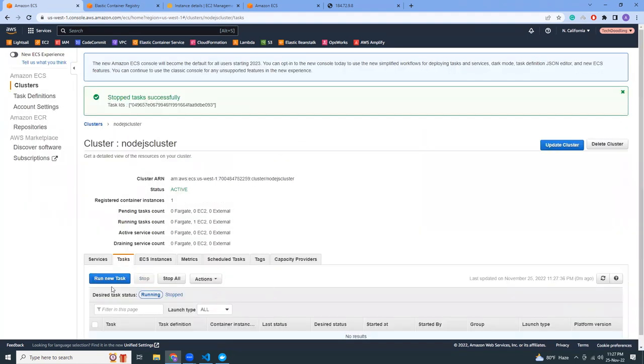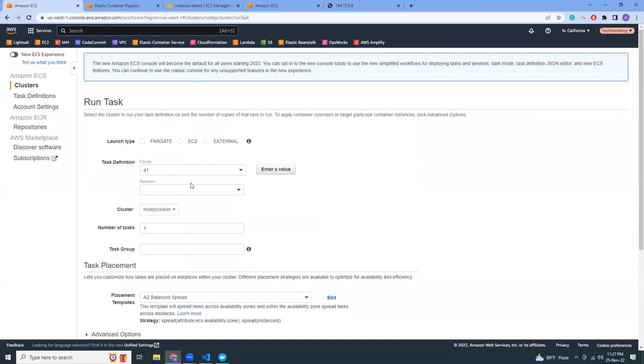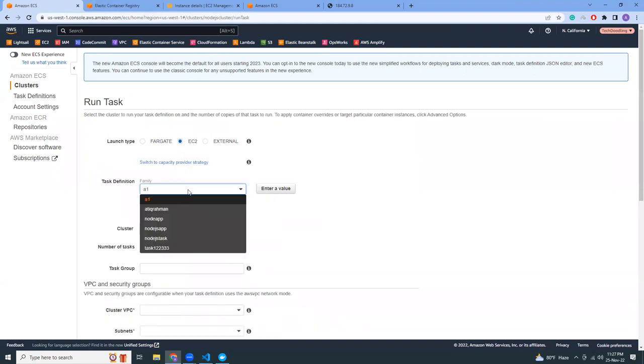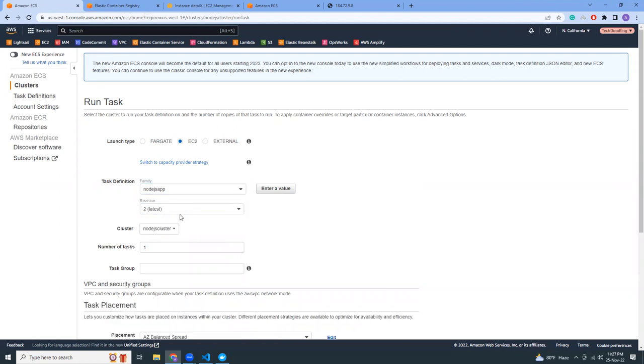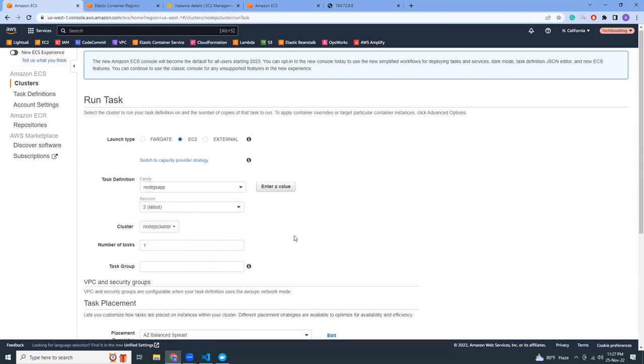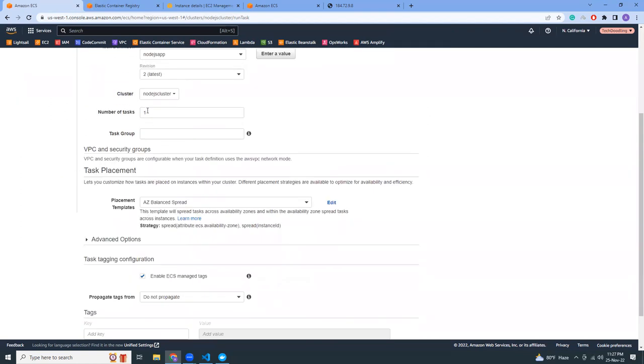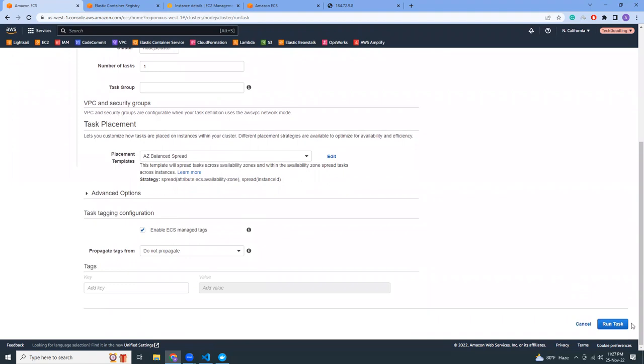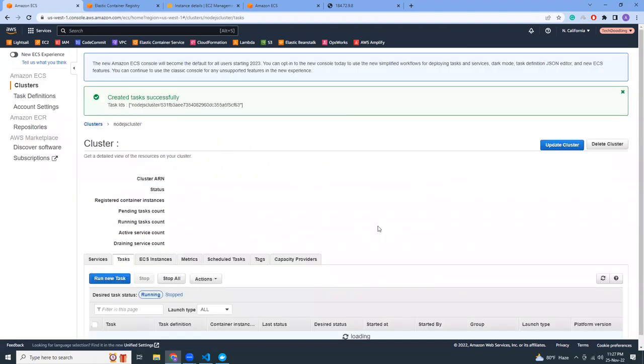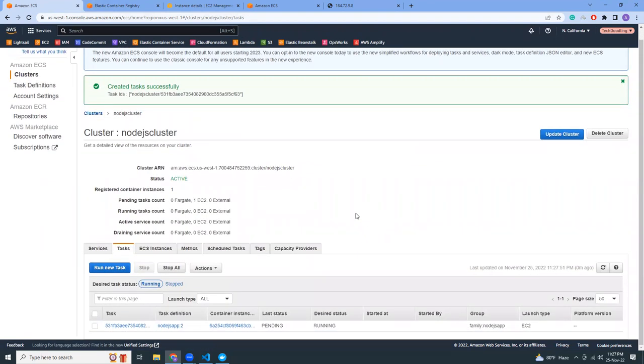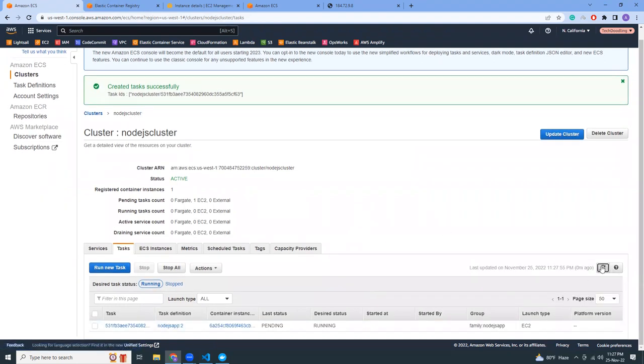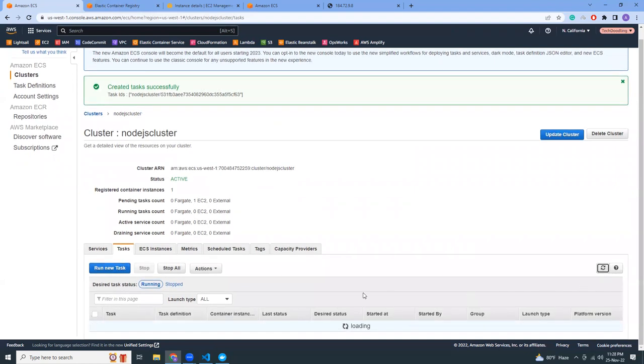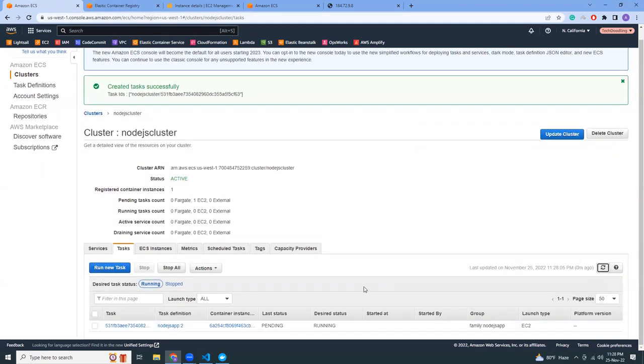EC2, and now we should have version two. Number of tasks: one. Our task is running. Let's refresh. It's still pending, just one more minute. Yeah, it is running. So now if I refresh it, it should show me a different message. Yeah, here it is.